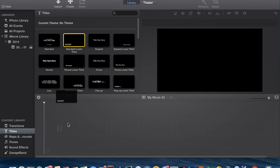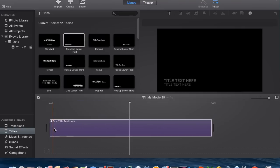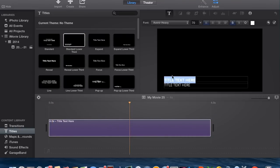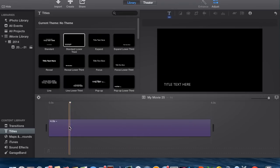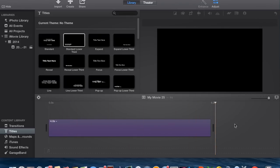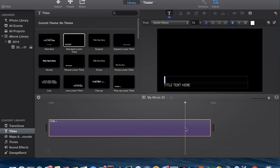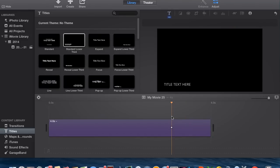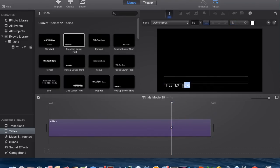So you can just select one of these. I'll just select Standard Lower. Pretty much if it doesn't come up with the edit view where you can type and edit it, just click down here. And if you're not on the video, click on it — double-click on it. Pretty much you can put in whatever you want.